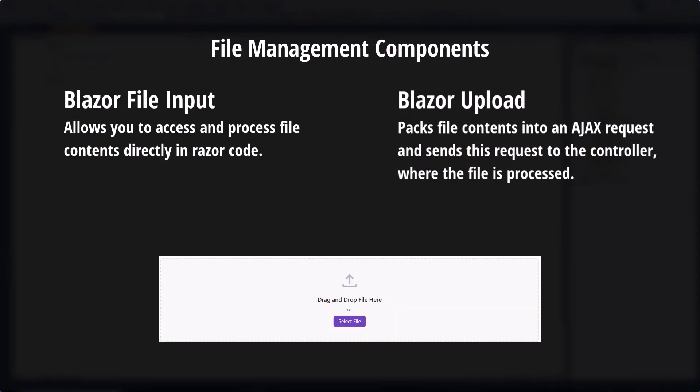Both DevExpress Blazor DX File Input and DX Upload components allow you to handle file upload. The main difference is that the File Input allows you to access and process file contents directly in Razor code, whereas the Upload component packs file contents into an AJAX request and sends this request to the controller where the file is processed.